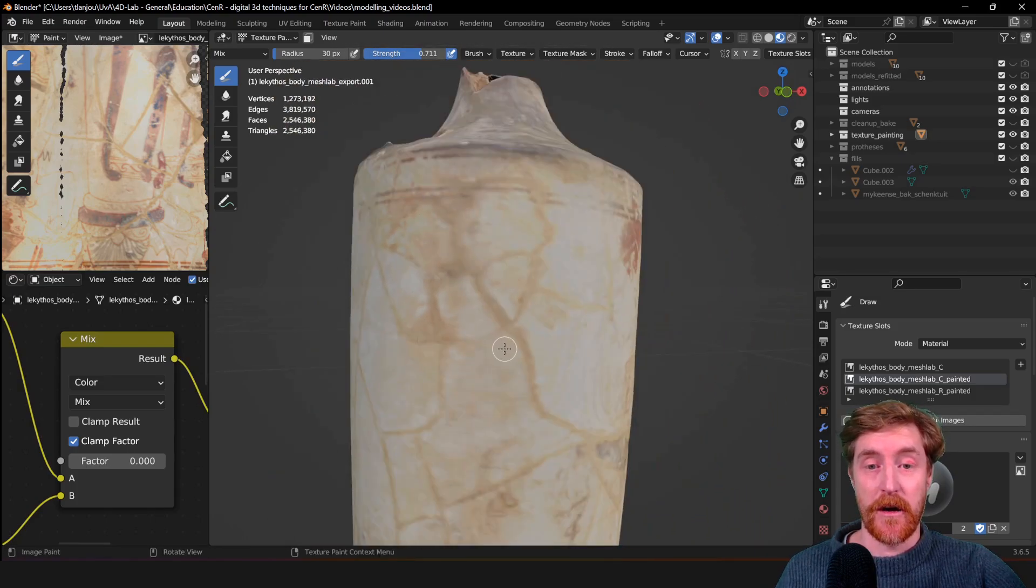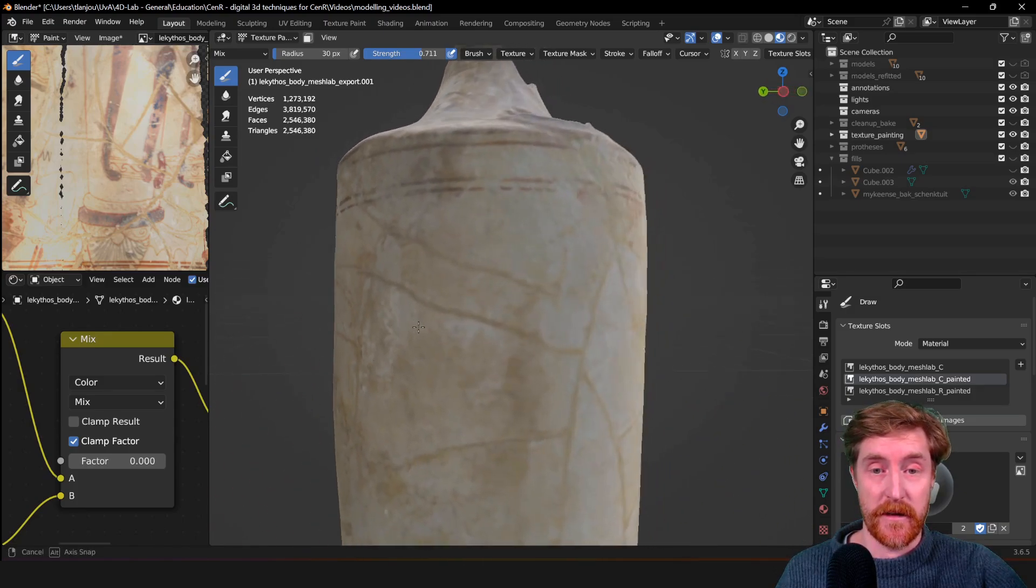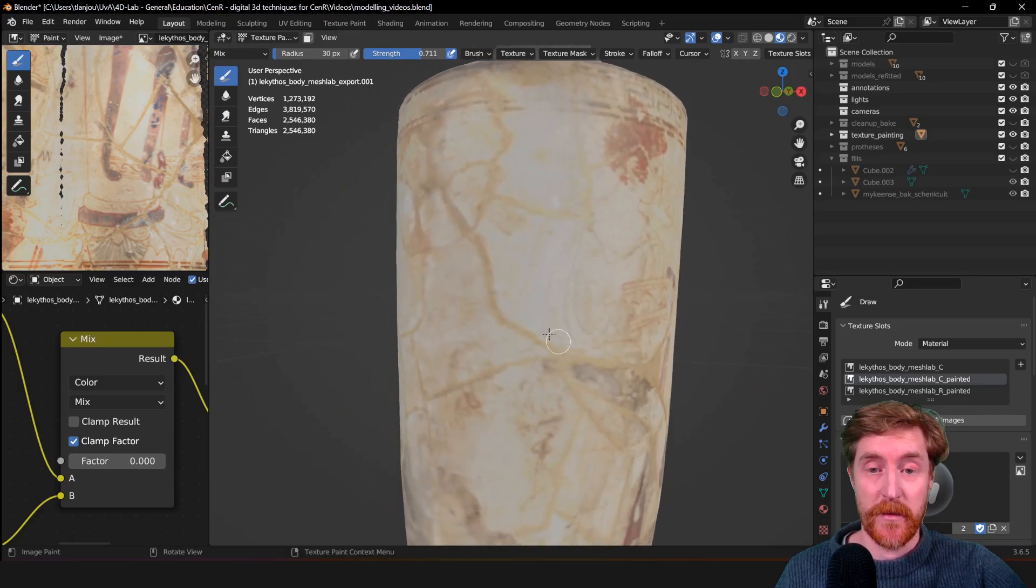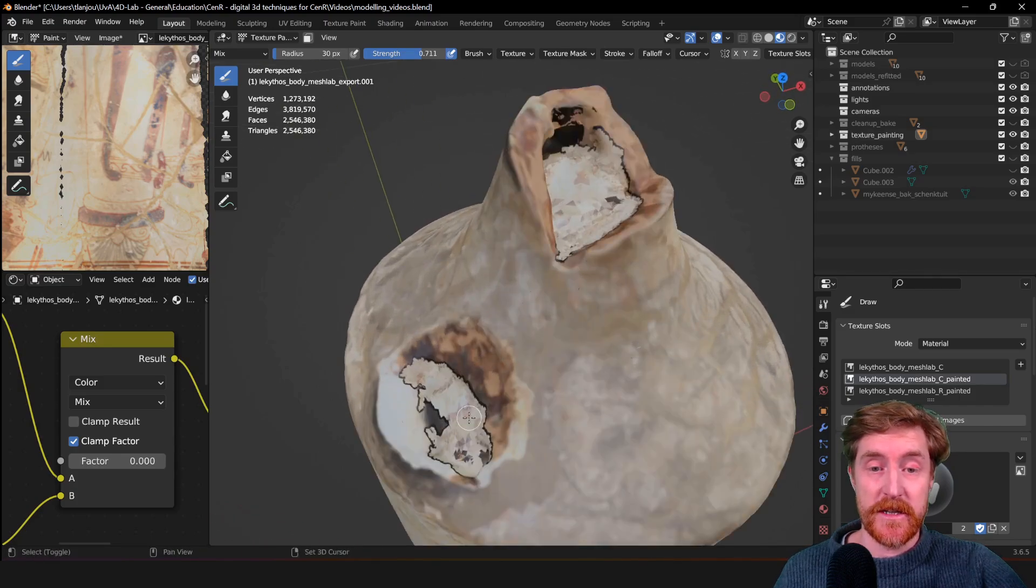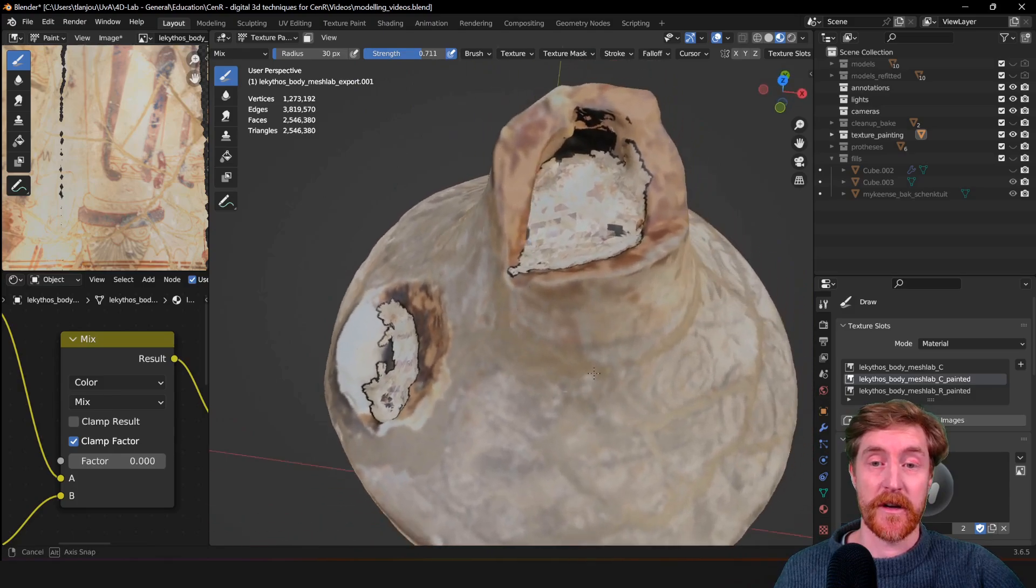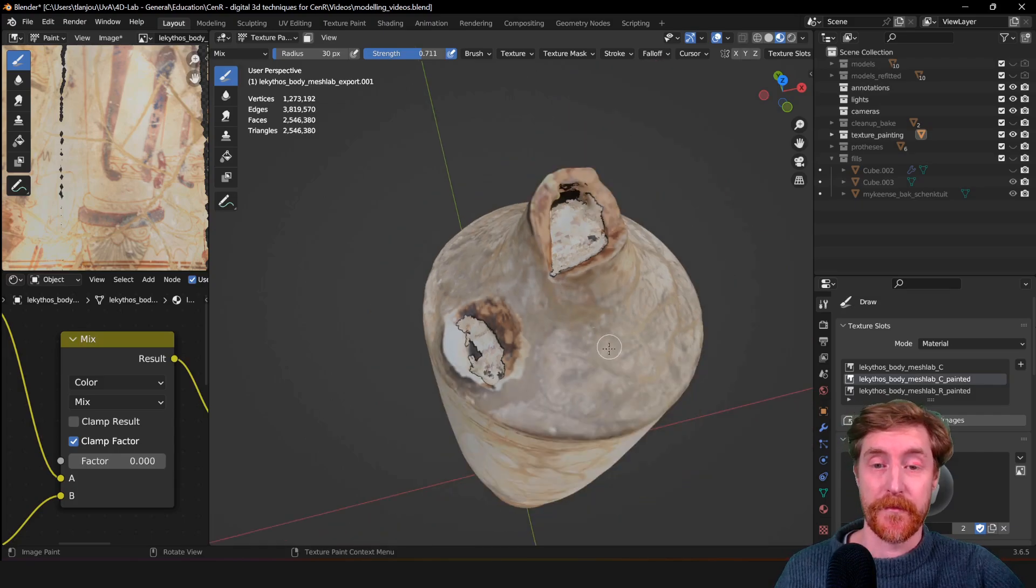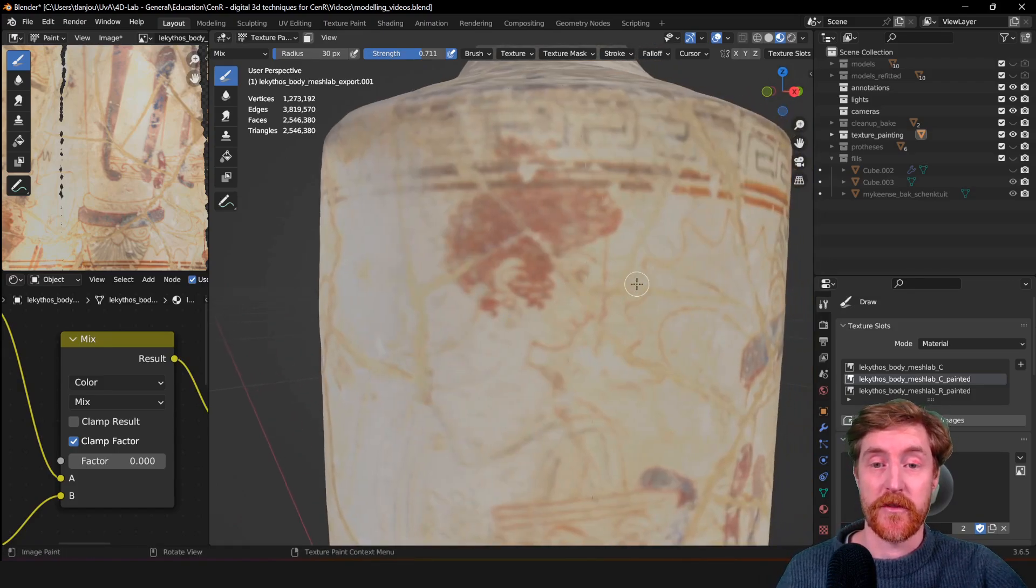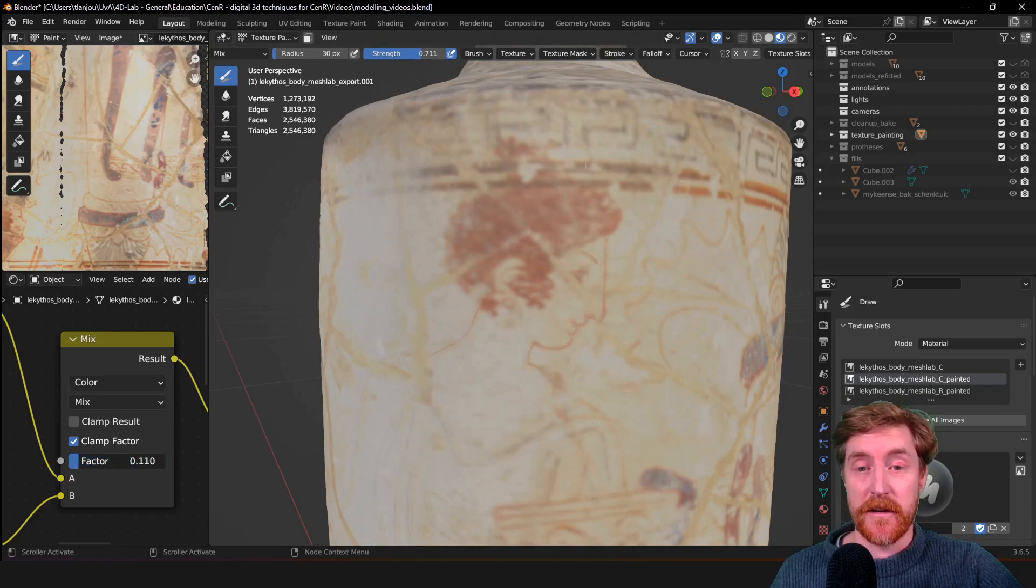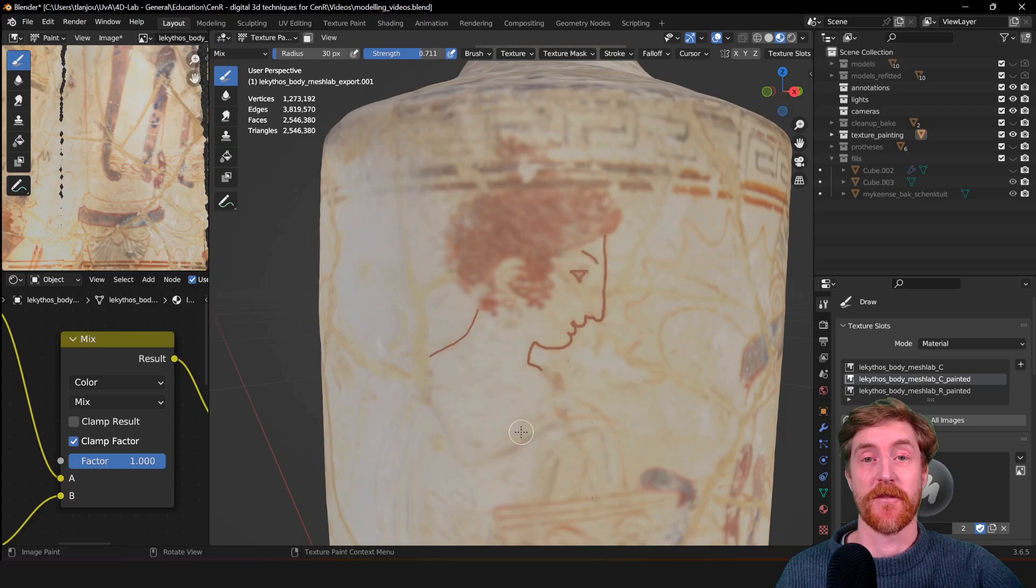We can also fix up areas that didn't come out of the texture baking entirely properly because these were originally gaps in the model. And at the end of the video, I'm also going to demonstrate a technique to make a slider that allows you to fade between original and reconstruction.